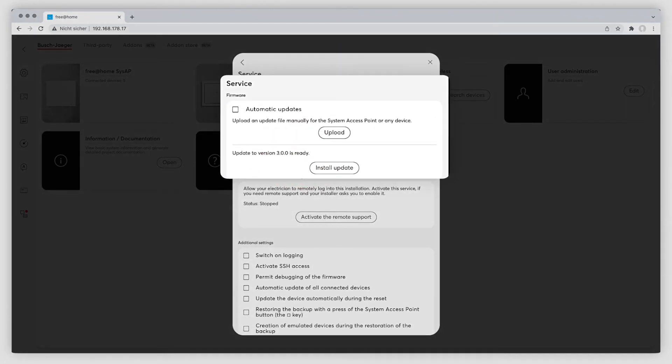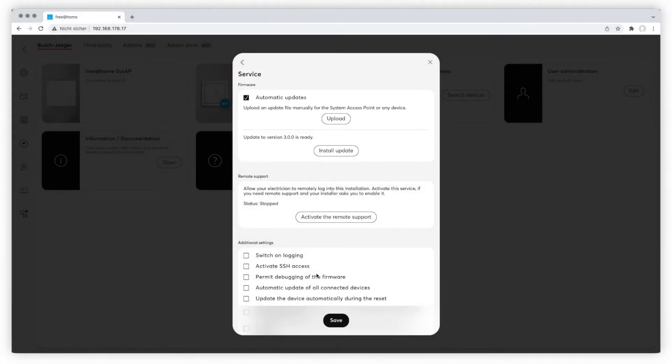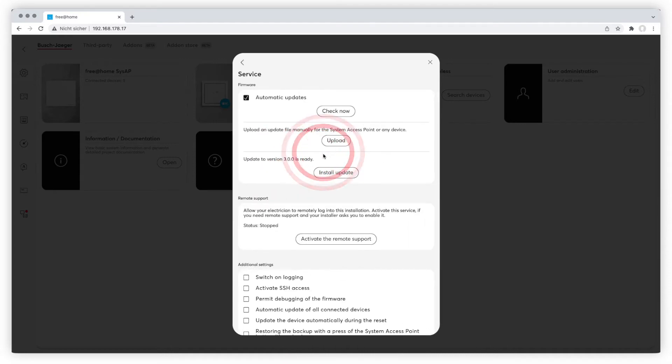Enable automatic updates by setting the checkmark. New updates will be downloaded to your system automatically and be ready for updating your system. You'll get a notification as soon as new firmware is available. Find these in the notification center.